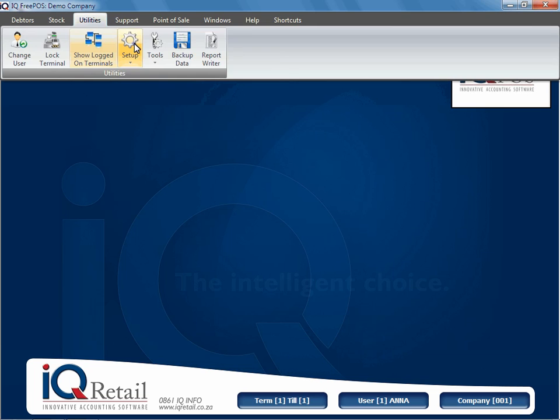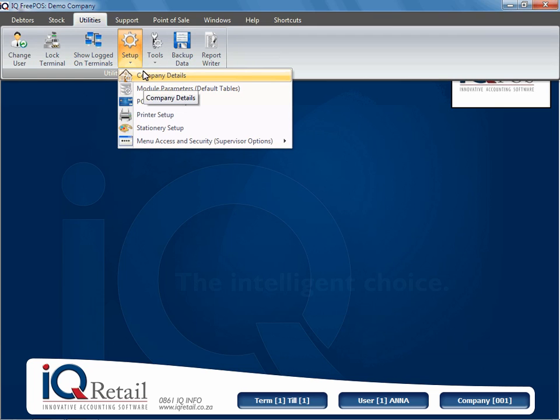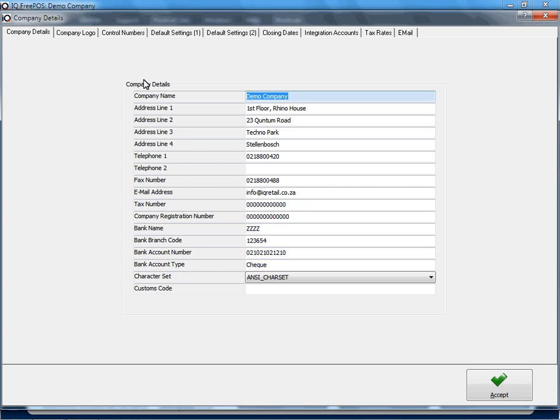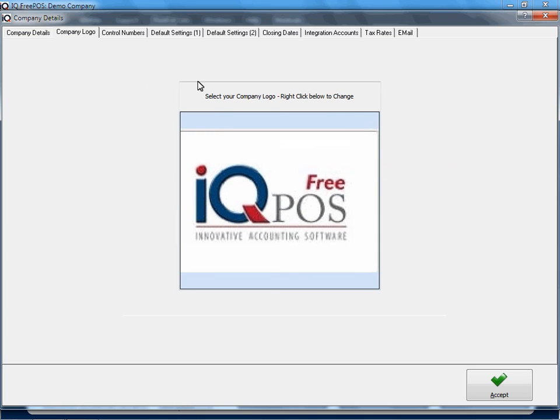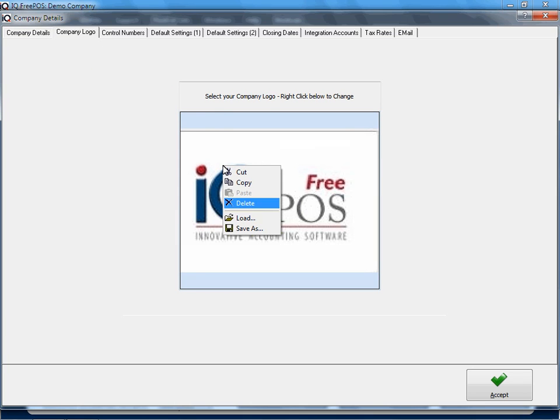If I take you back to Company Details, if you right-click on this again, you can delete the logo if that's not the logo you want.